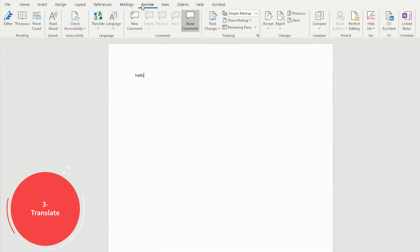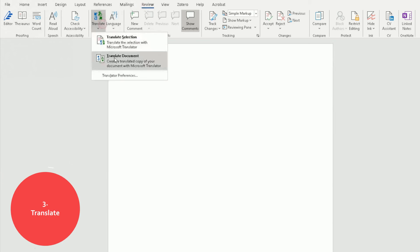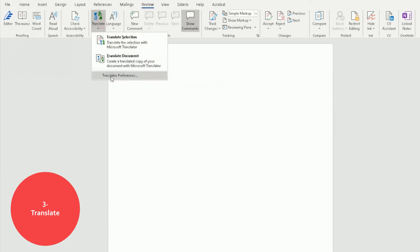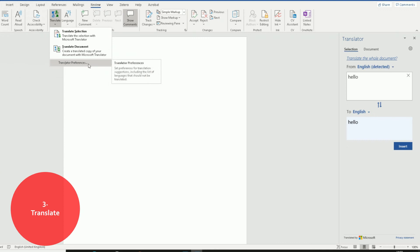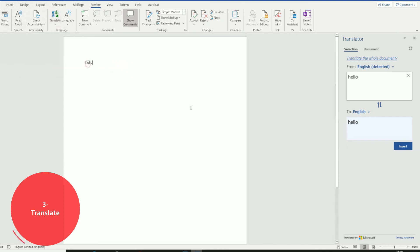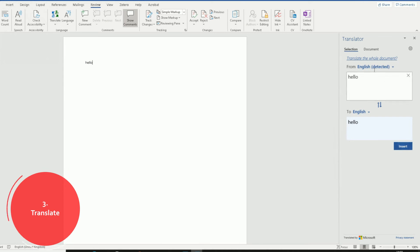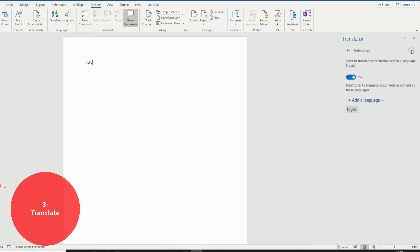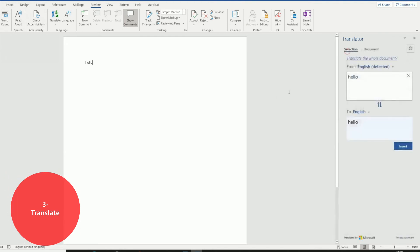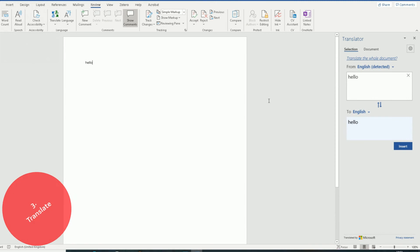One more time, go to Review at the top, go to Translate and you can translate your document. You can also change your translator preferences here as well. So click on that, and obviously here it will bring the Translator pane here on the right side. You can change the settings here and you can play around with this. That's a really cool feature to translate English into various other languages and vice versa.